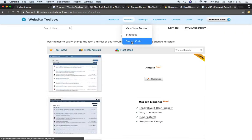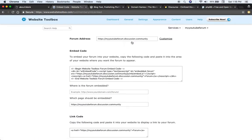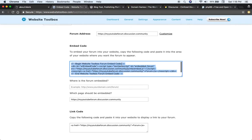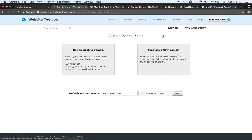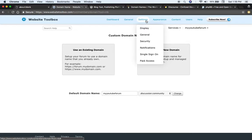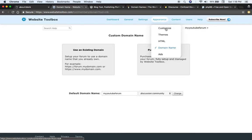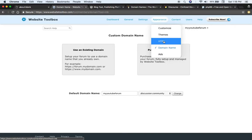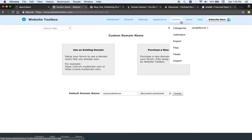Then from here, you can get an embed code, copy paste this into an existing website if you have one, or you can customize the forum address and choose your own, purchase a domain name or use your existing domain name. You can set up categories and a whole bunch of stuff.